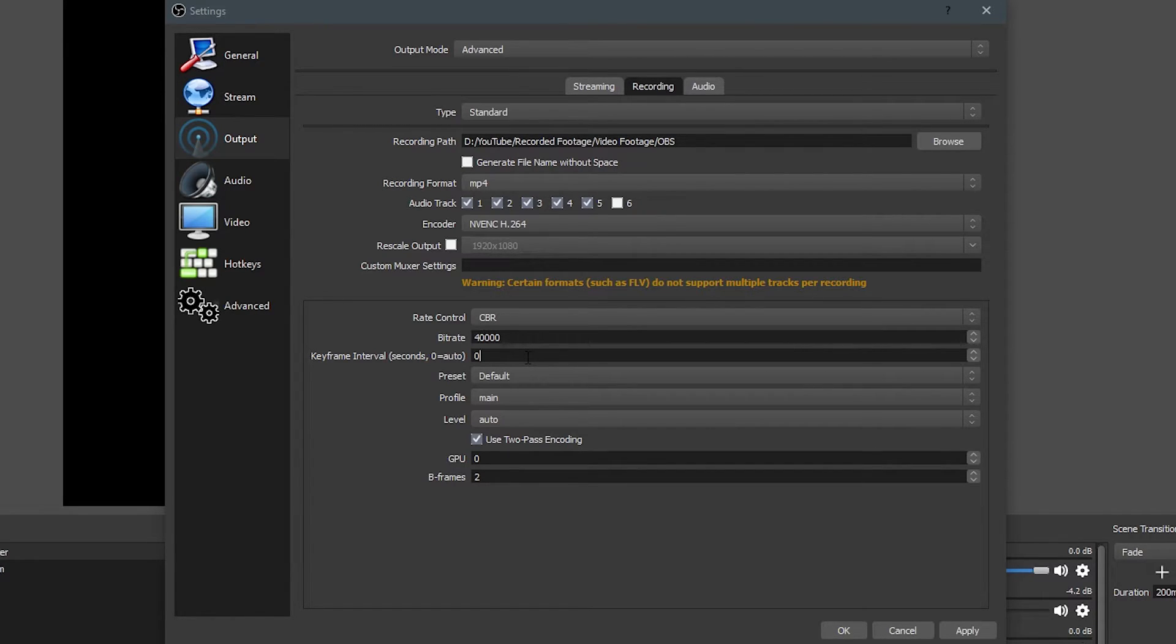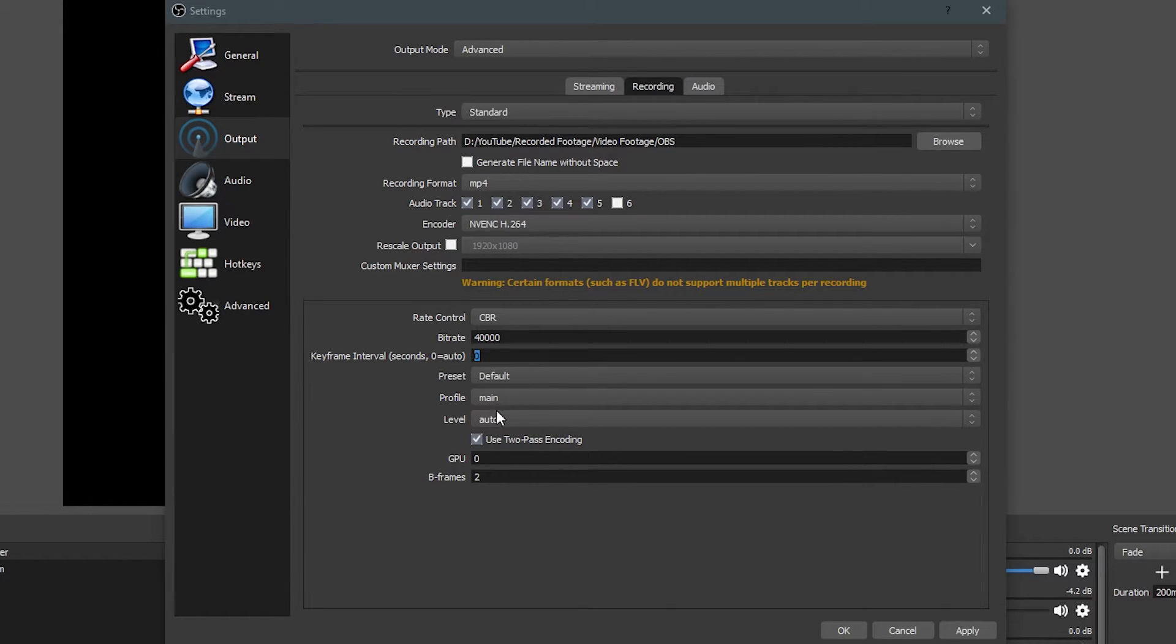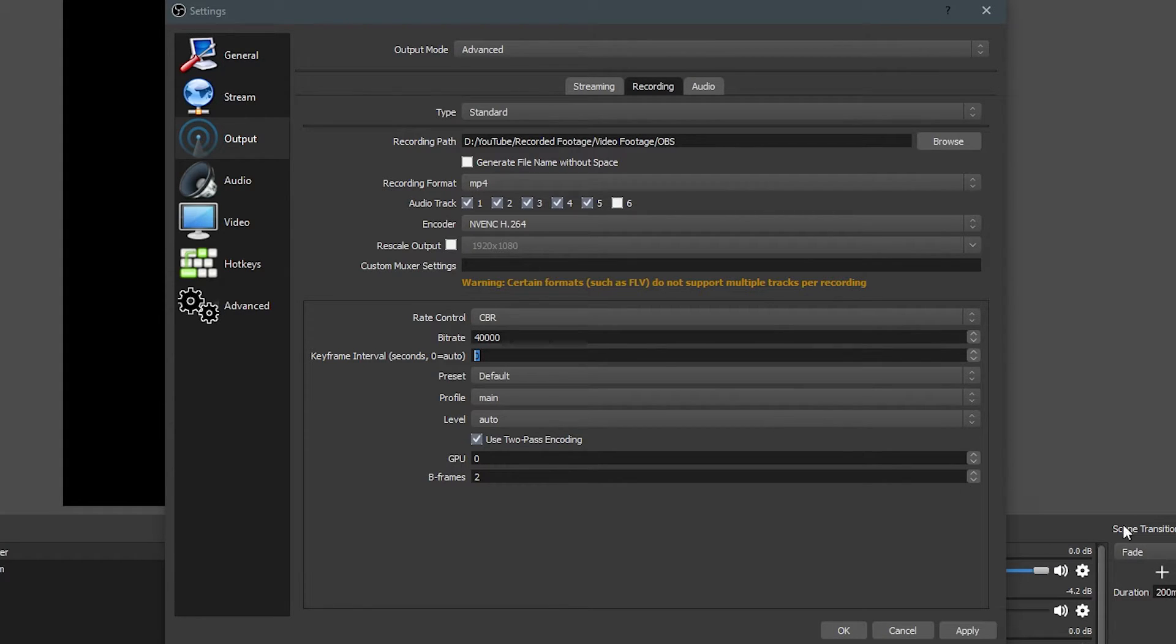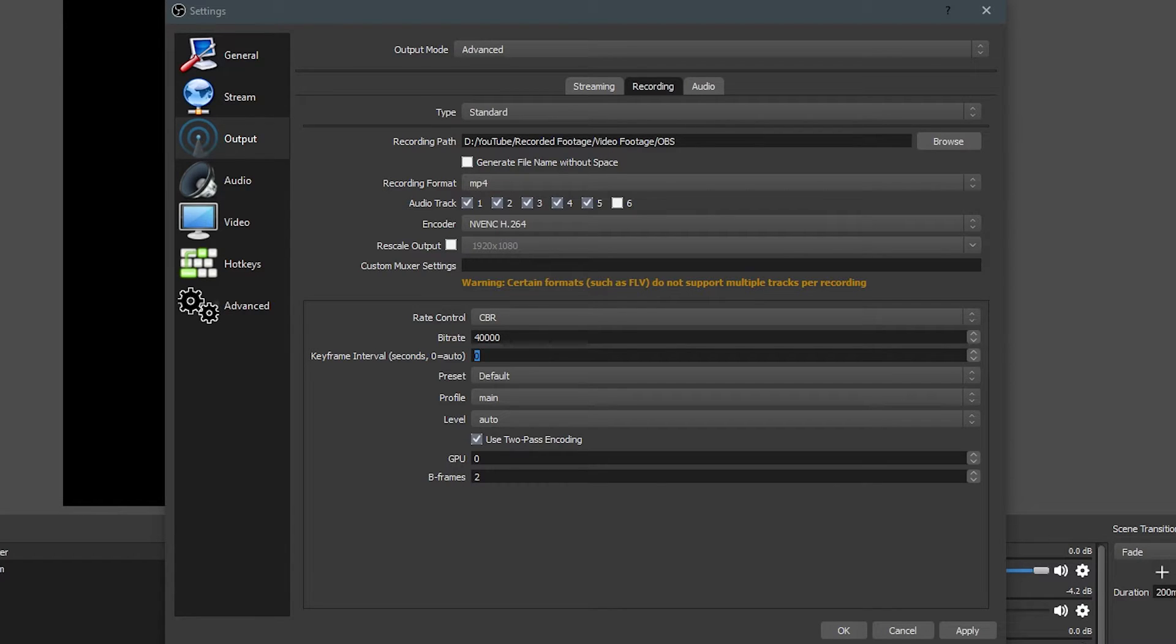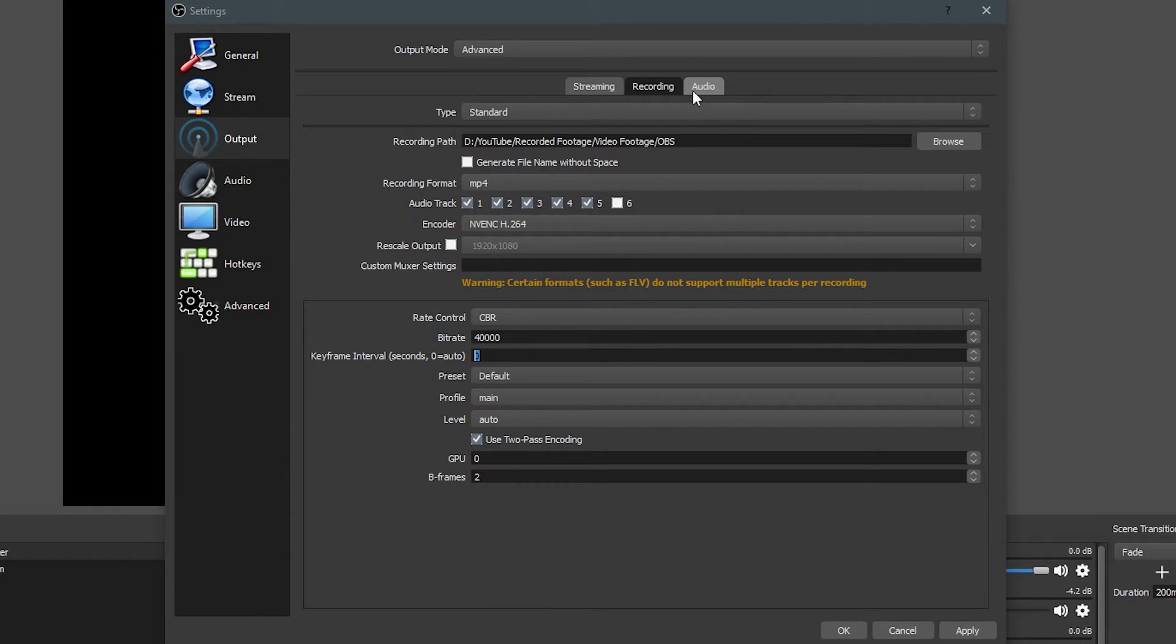As far as keyframe intervals, I suggest zero, and your preset is going to be set to default, profile main, level auto. And if you are using your graphics card and it's going good, I suggest two-pass encoding. If you're using your CPU and it's doing good, I suggest two-pass encoding. If for some reason whatsoever you're recording with this and you have a problem, and you see your CPU is being used quite a bit down here, I definitely suggest unchecking this, and what this is going to do is it's going to help it run a little bit smoother. GPU set to zero, B frame set to two, and you're looking good for your recording tab.